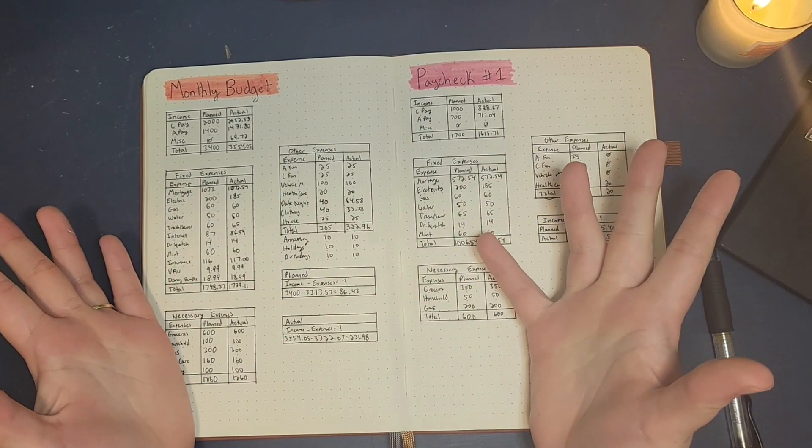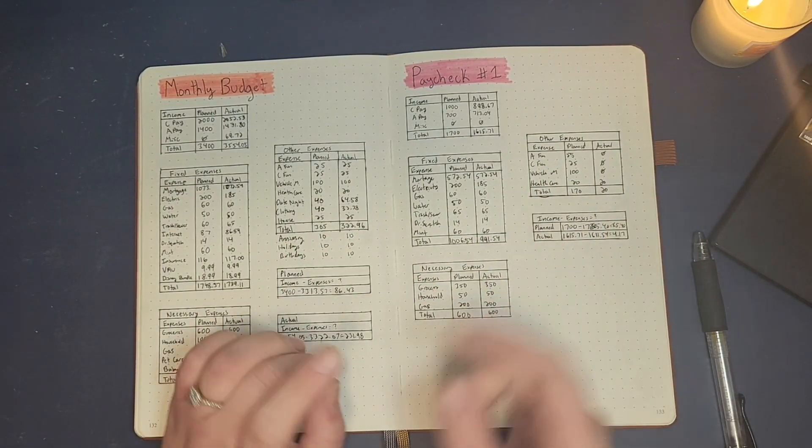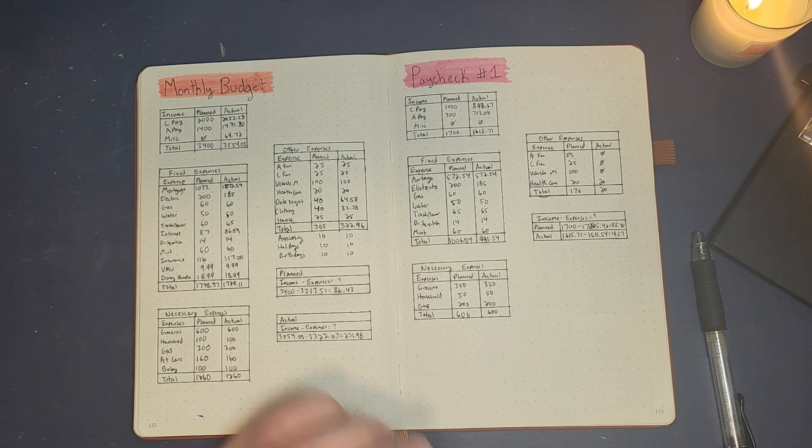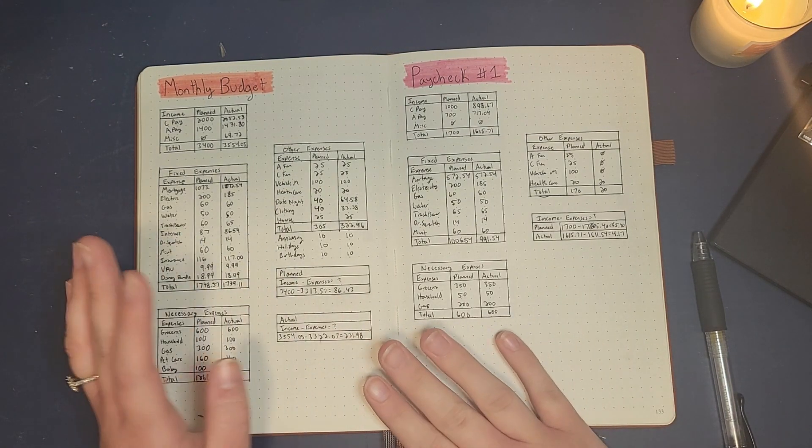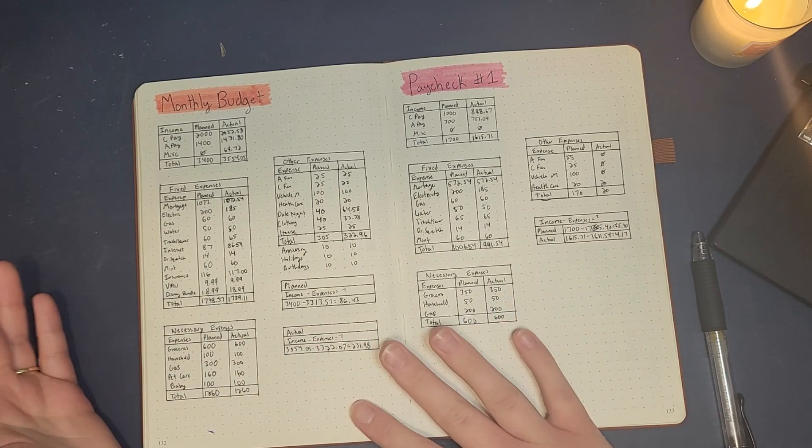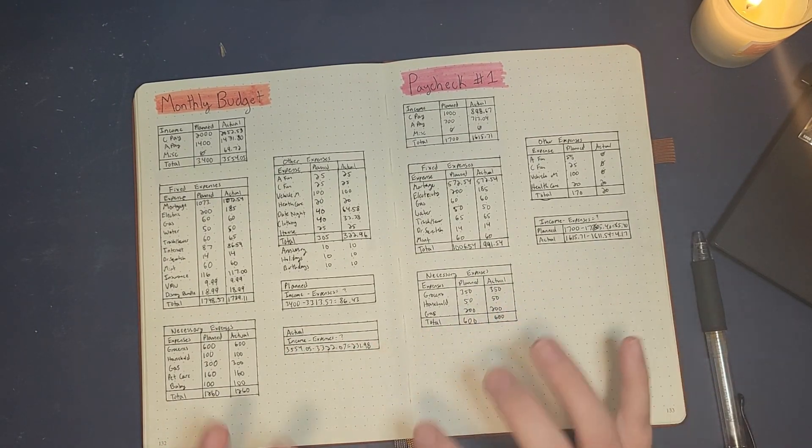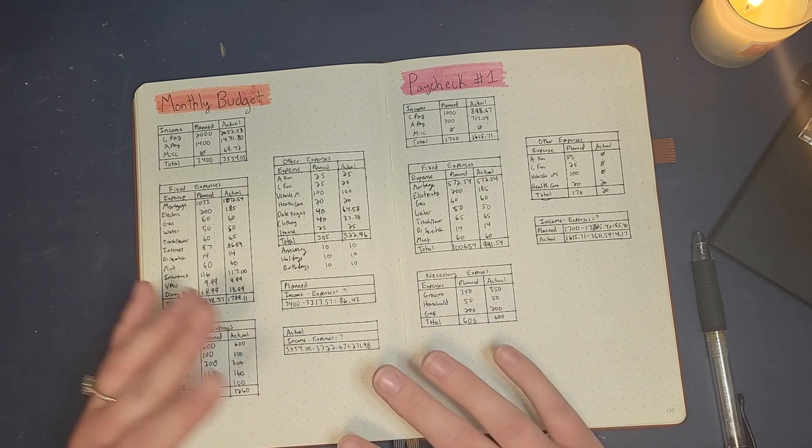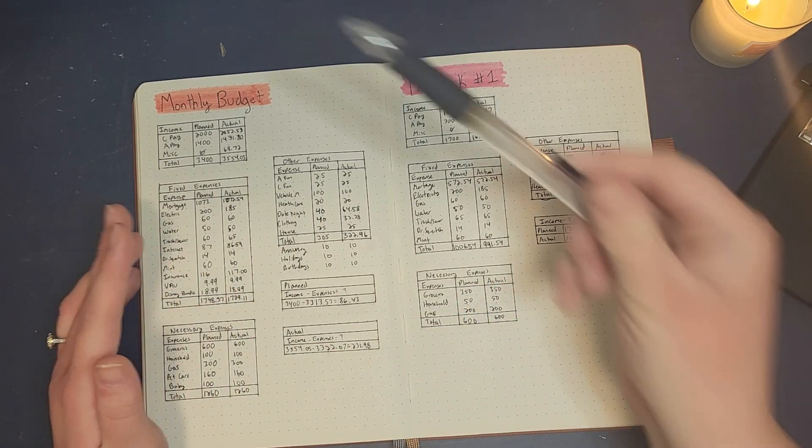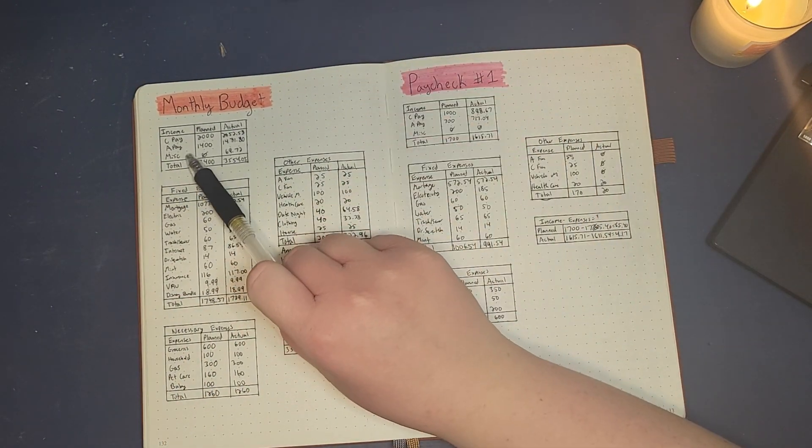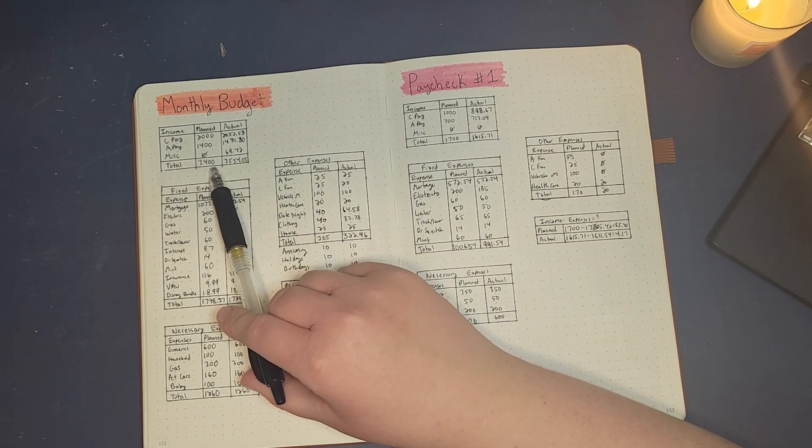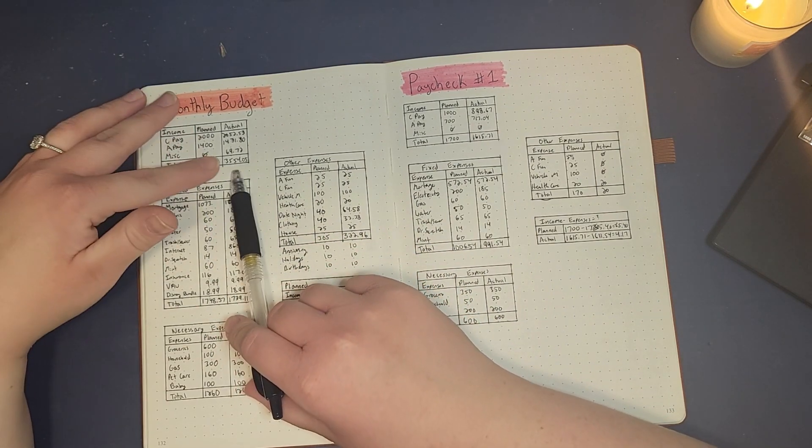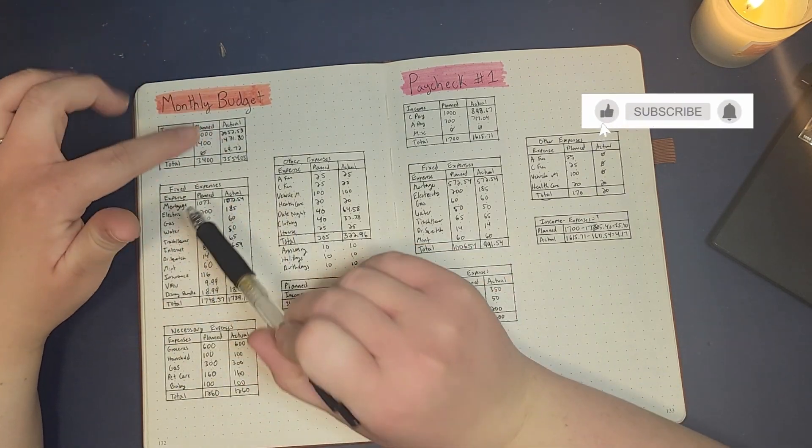Hi everyone, thank you for coming to my channel. We're gonna get right into it with our monthly budget recap, going over what happened in November versus what we had planned, and some month-end budget account reconciliation. Our monthly budget had planned for our total income to be about $3,400 and it actually ended up being $3,550.